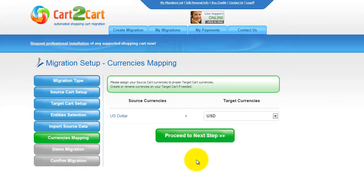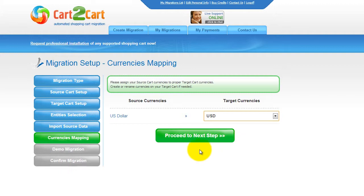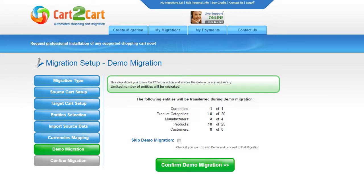With Cart2Cart, you have a chance to map the currencies. My store doesn't contain any other currencies apart from US Dollar, so I can skip this step. And just as easy as that, you are ready to start your demo migration.